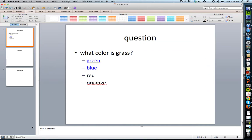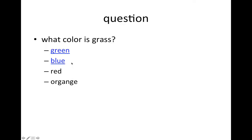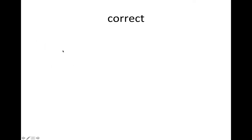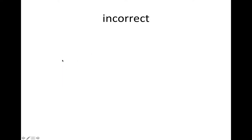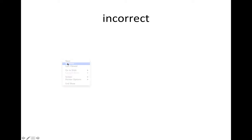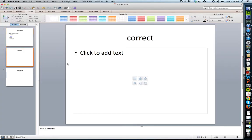If I play this right now, what color is grass? If I select the right answer, it goes to correct. If I select the wrong answer, it goes to incorrect. I just keep repeating that pattern.